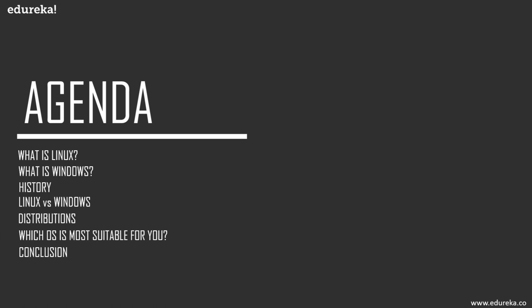Then we're going to discuss a little bit about the history of these OSs. Then we are going to go to the main part of the session, which is Linux versus Windows, a toe-to-toe comparison. Then we'll discuss the distributions, and finally which operating system is most suitable for which user.